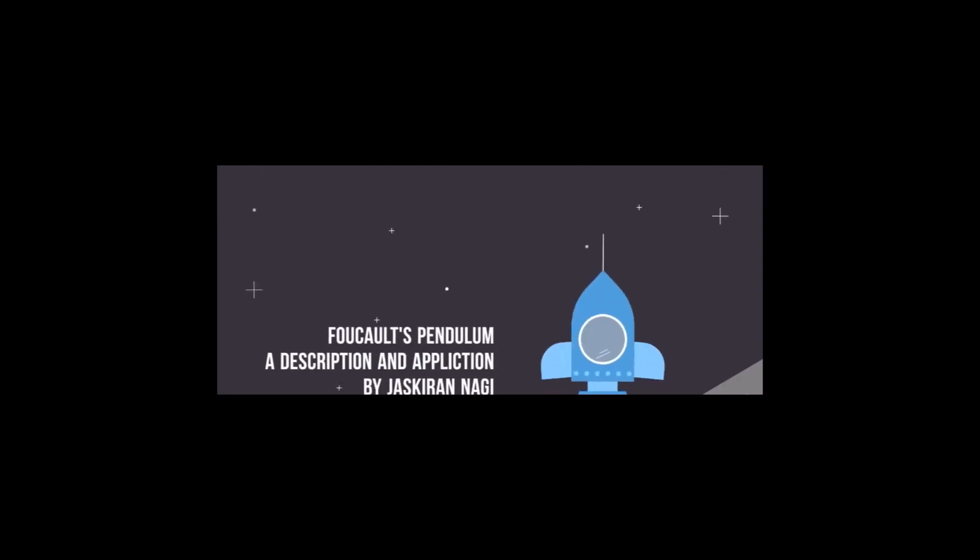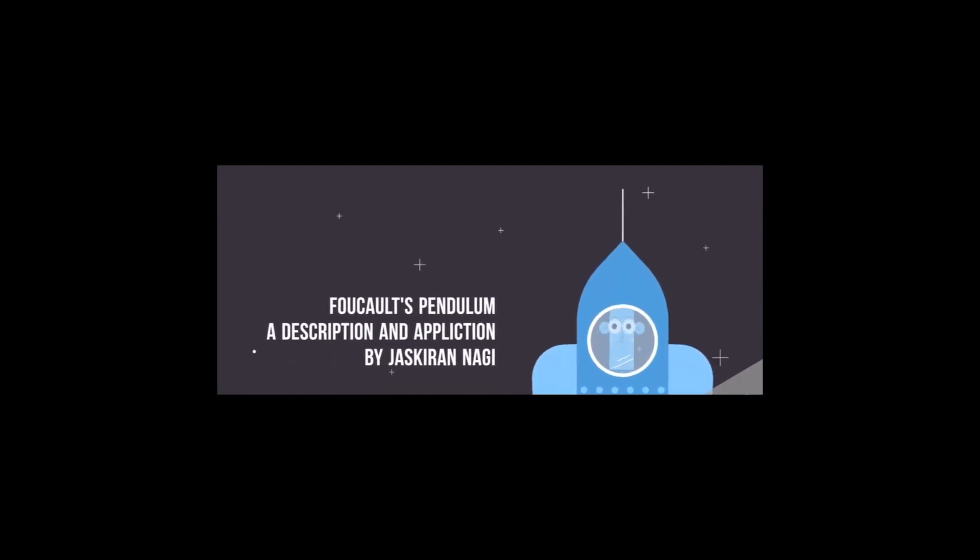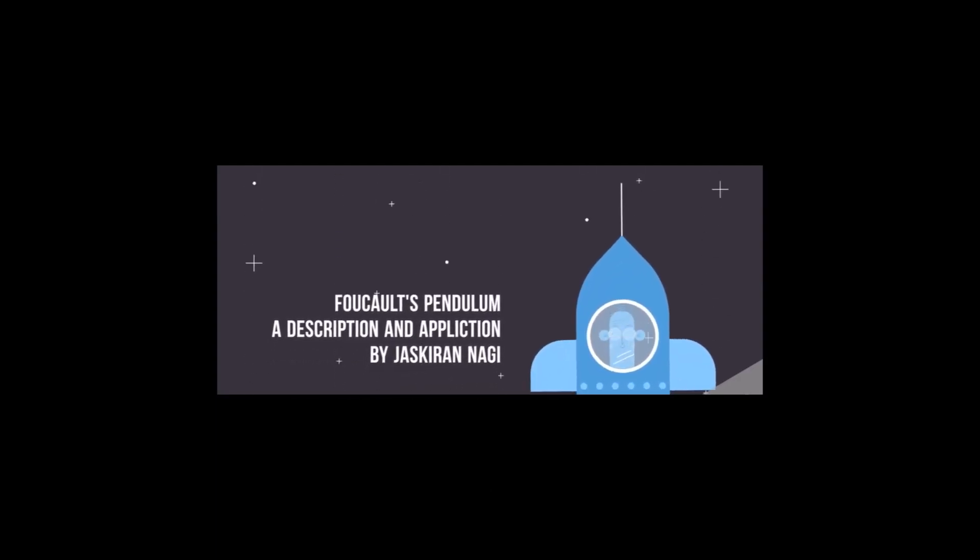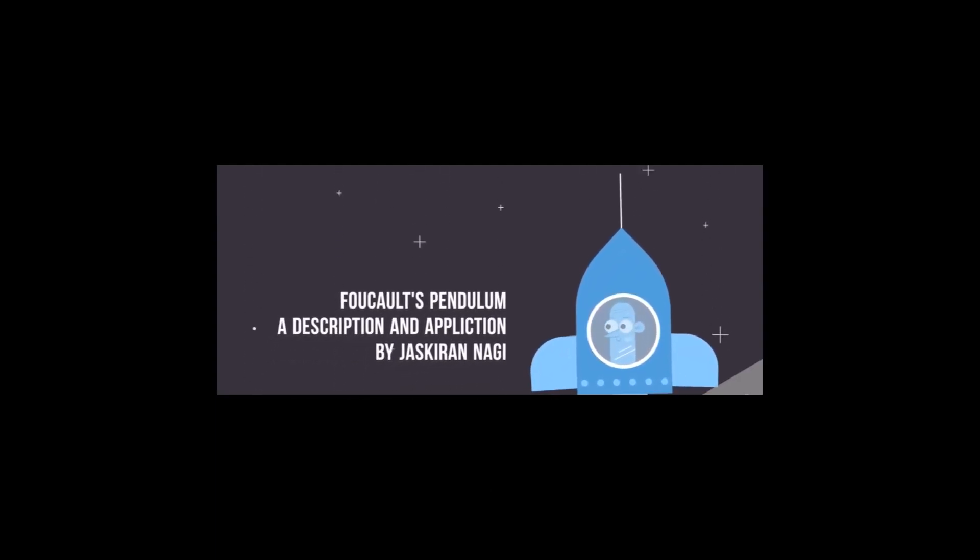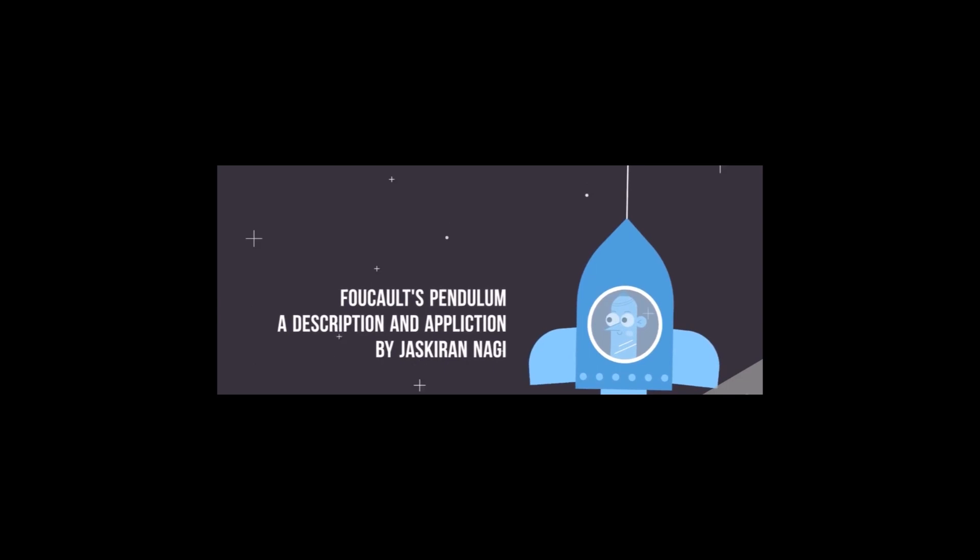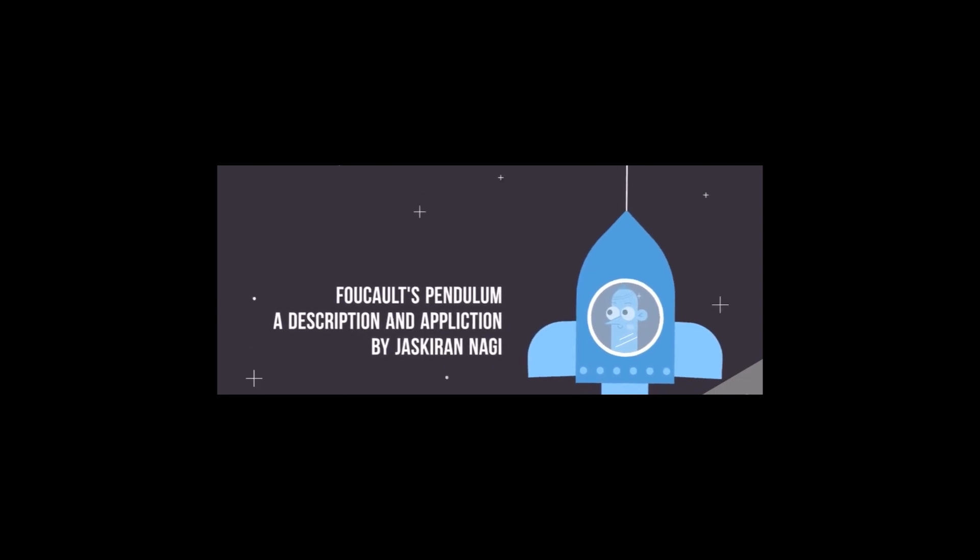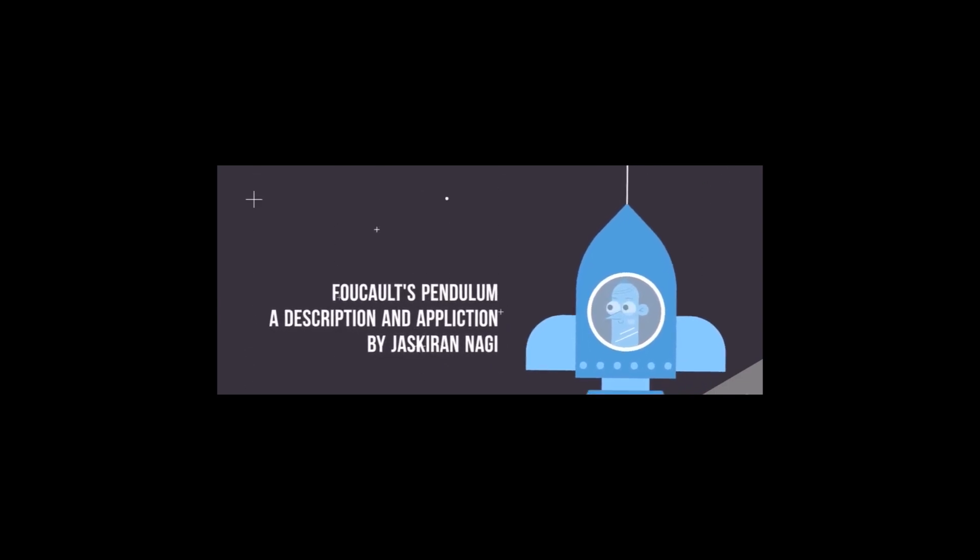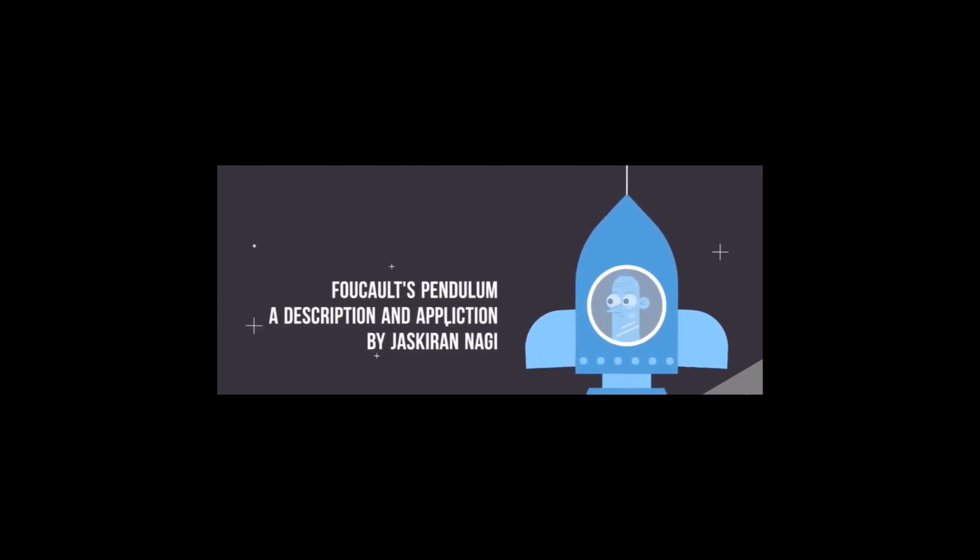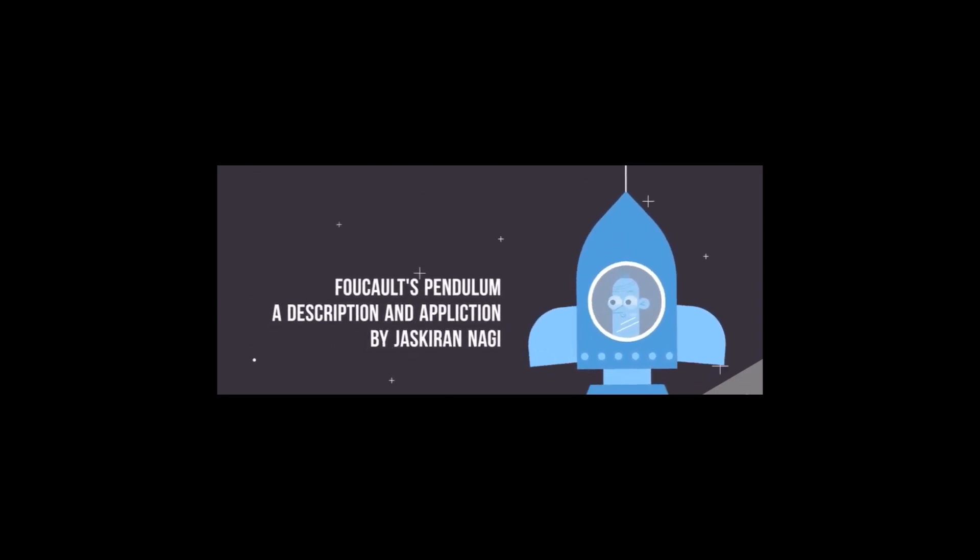Hello. Have you ever thought about how satellites maintain their accuracy? This video aims to talk about a very specific problem called Foucault's pendulum that can affect many services such as satellite communication and even space travel.